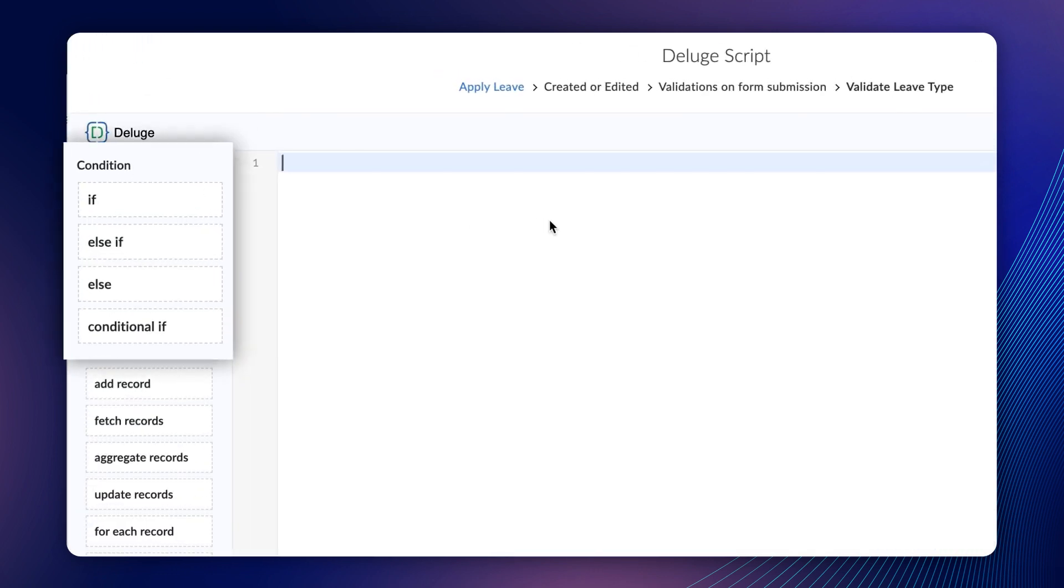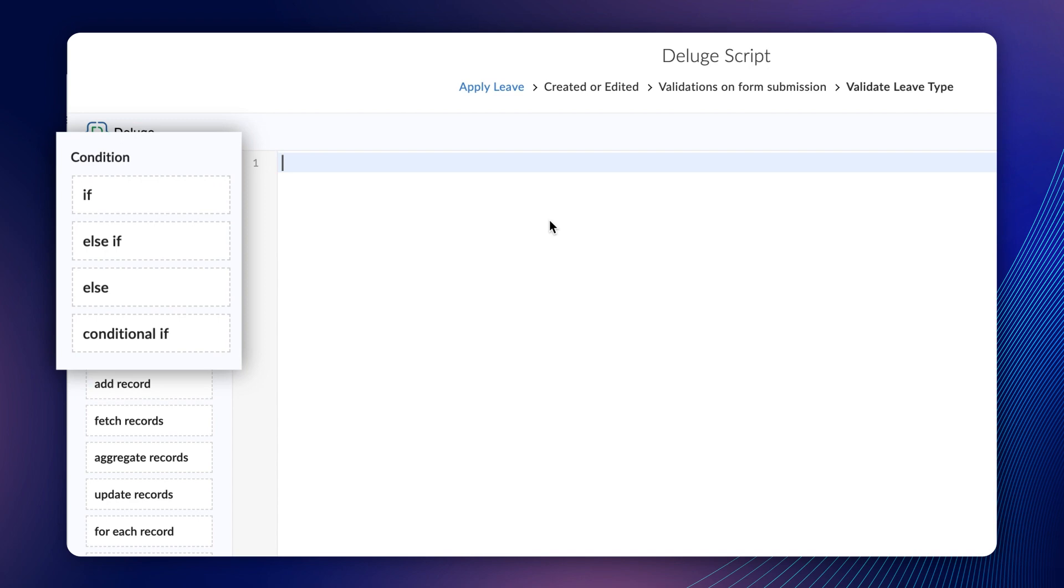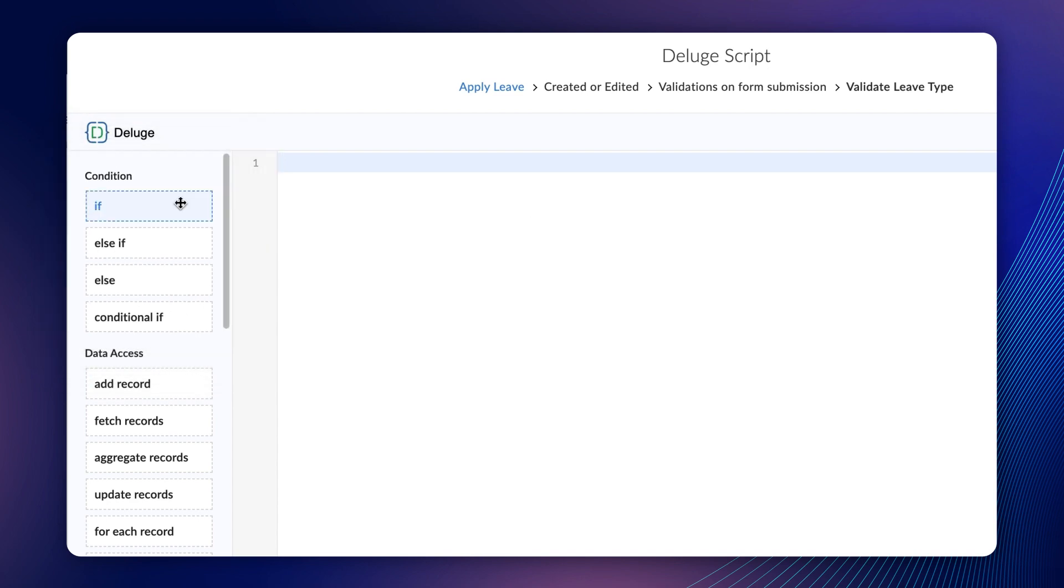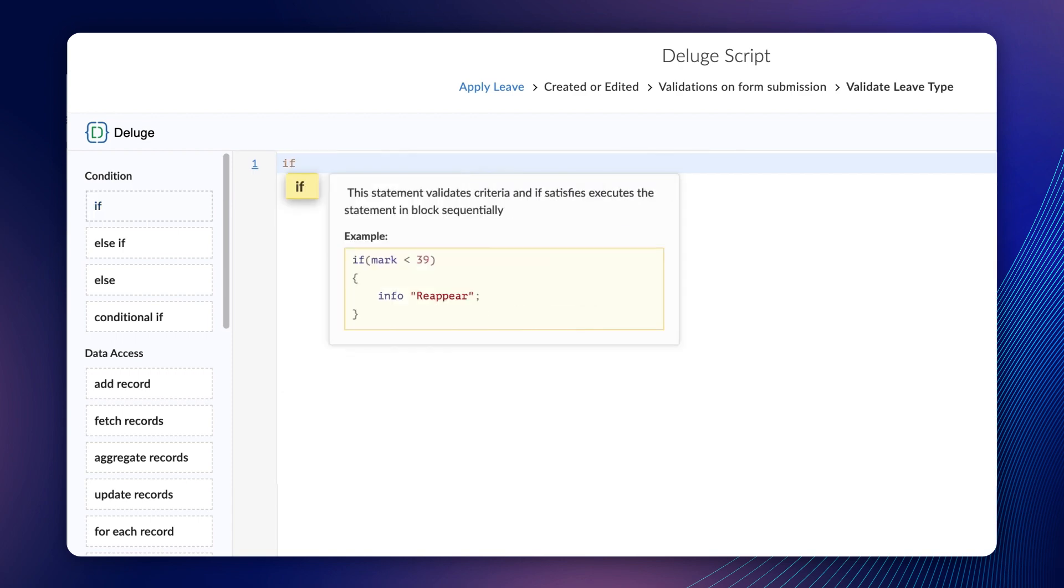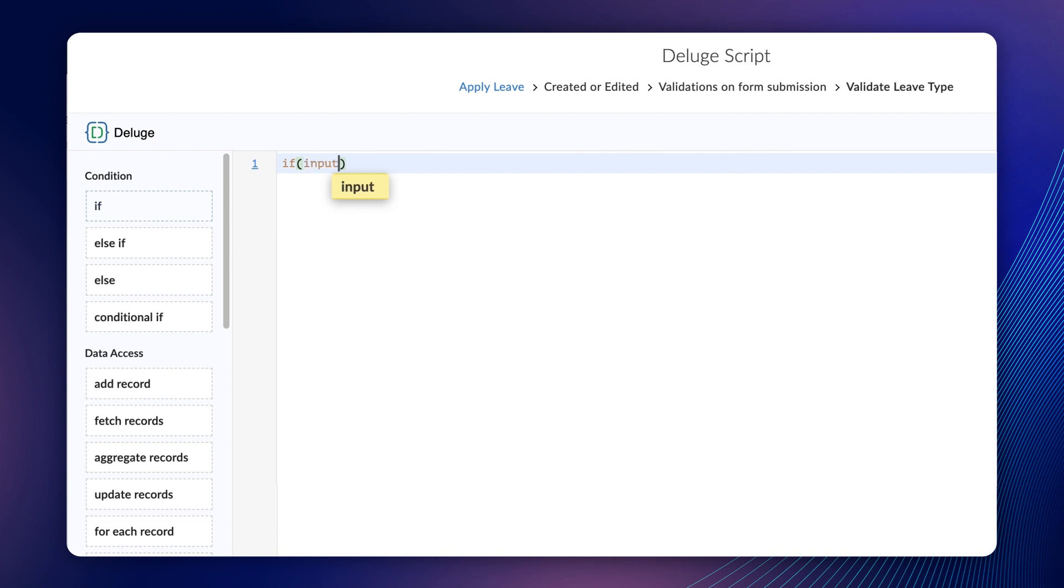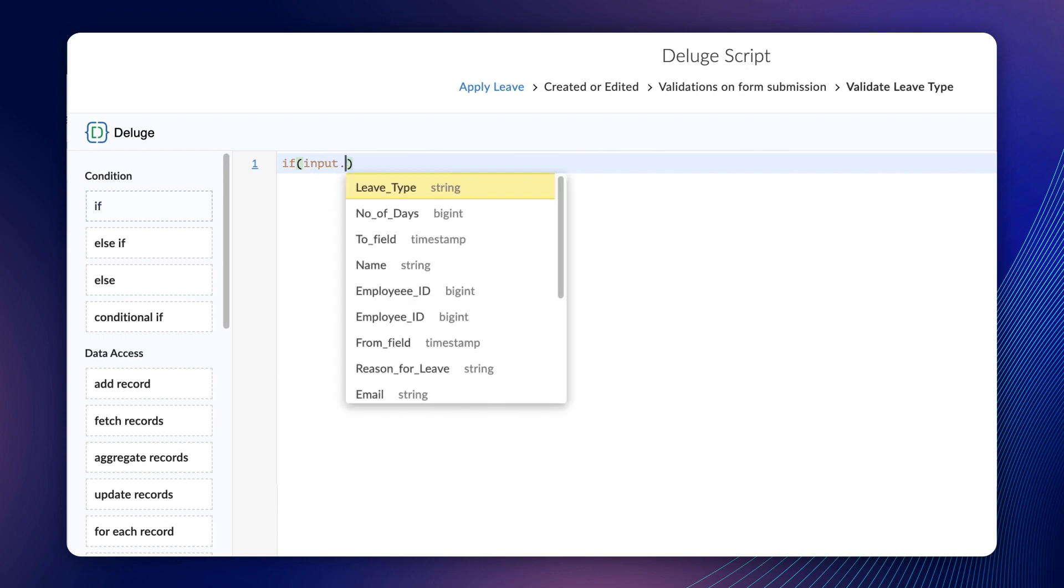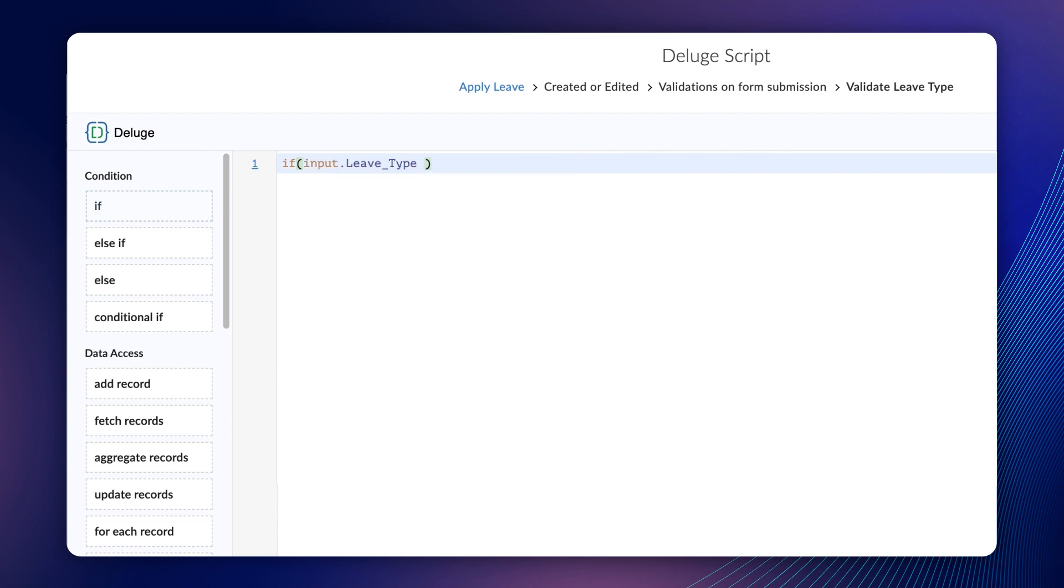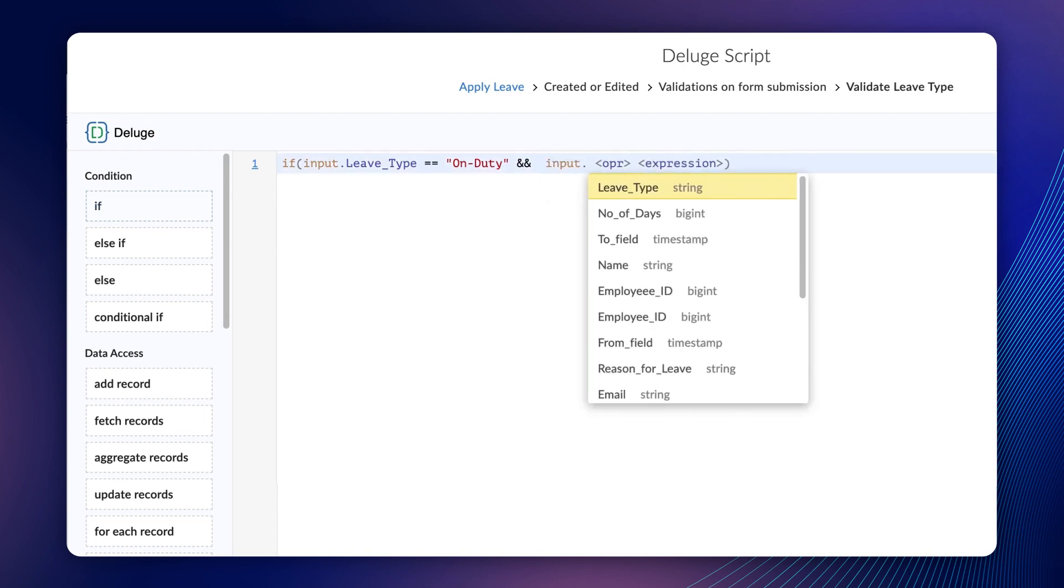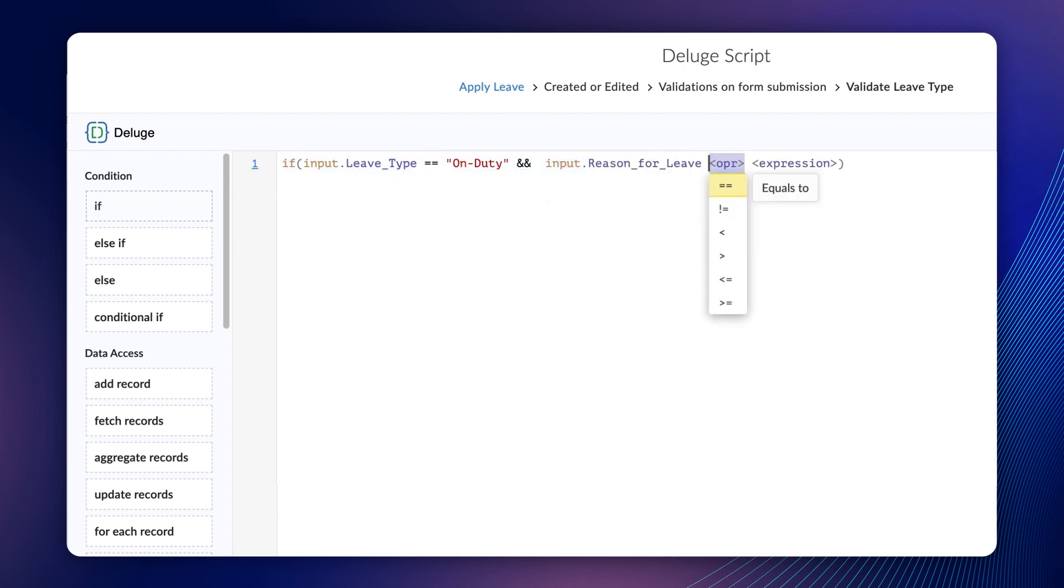When your requirement carries conditions, we use conditional statements. Let's choose If. You can either drag and drop or directly type on the Builder. Type if input dot leave type equals quote on-duty unquote and input dot reason for leave equals quote unquote.